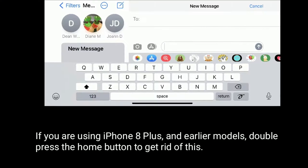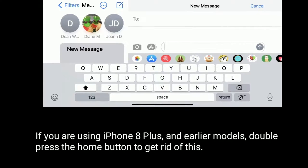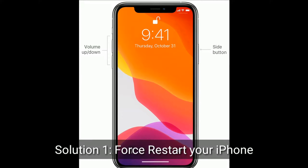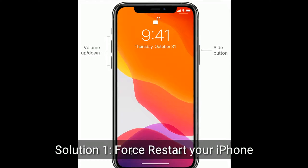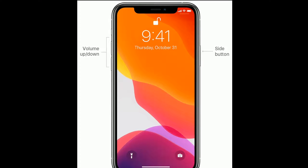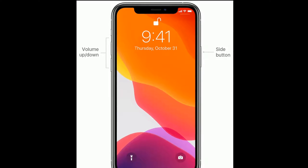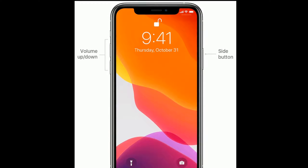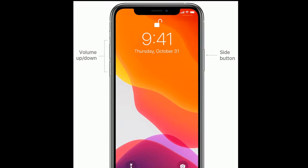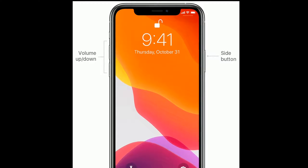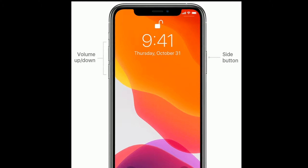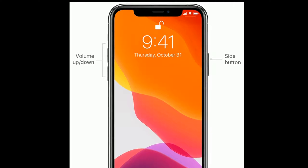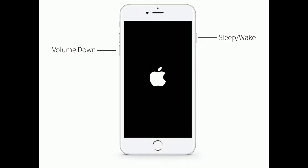If you are using iPhone 8 Plus and earlier models, double press the home button. Solution 1 is force restart your iPhone. If you are using iPhone 8, 10, 11, and 12 series, or iPhone SE second generation, do the following steps: quickly press and release the volume up button, next quickly press and release the volume down button, finally press and hold the side button until you see the Apple logo.